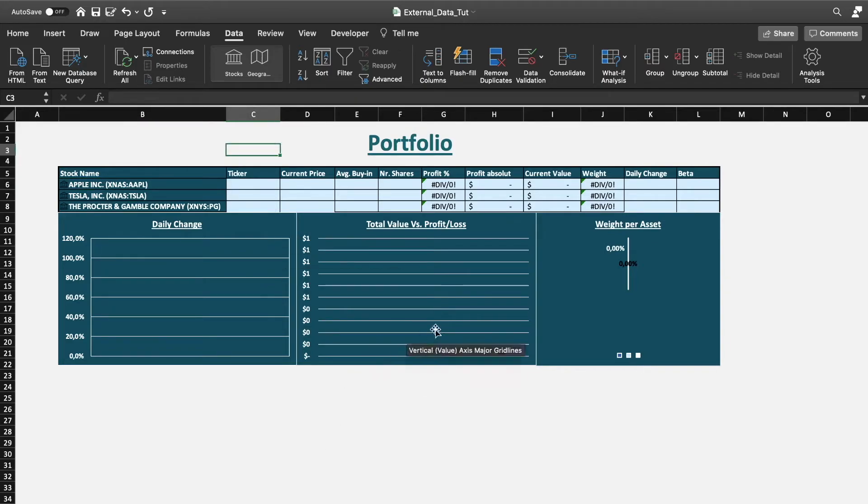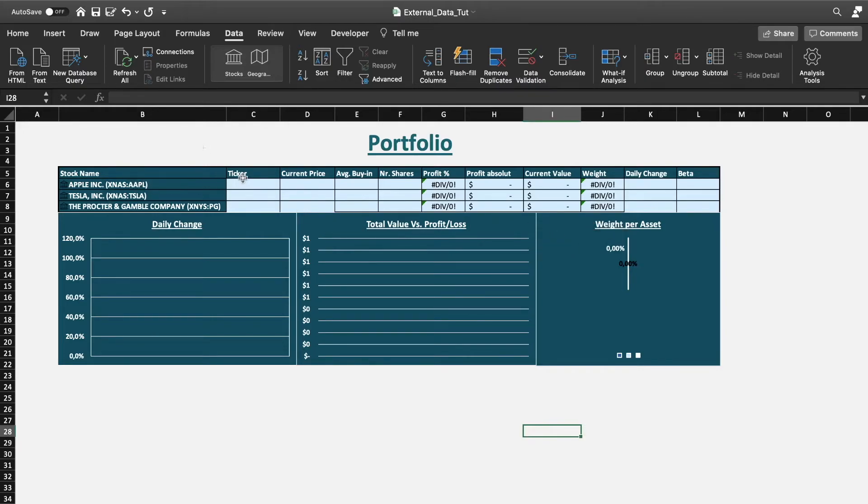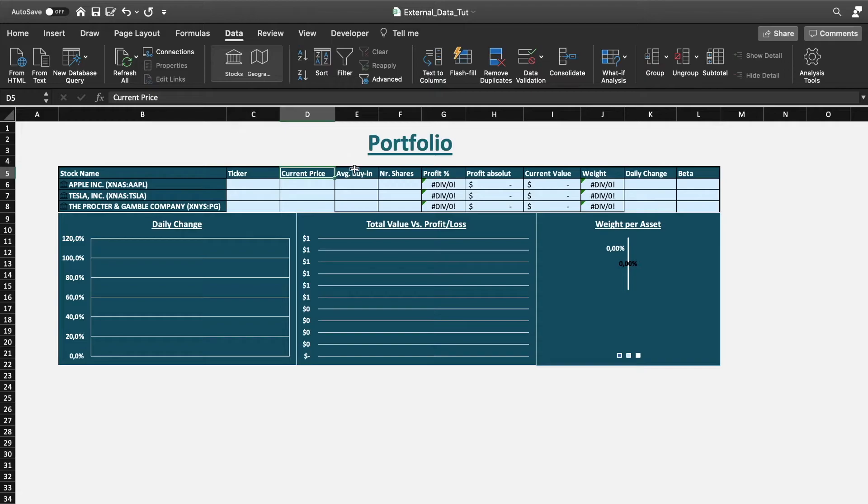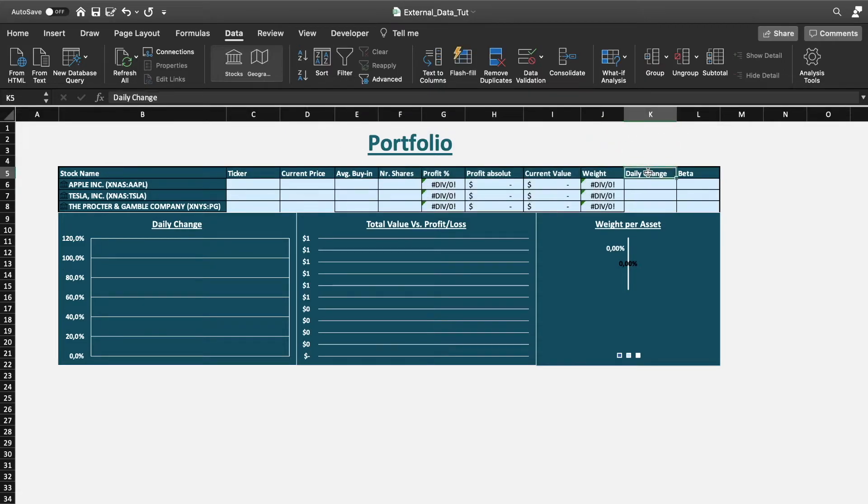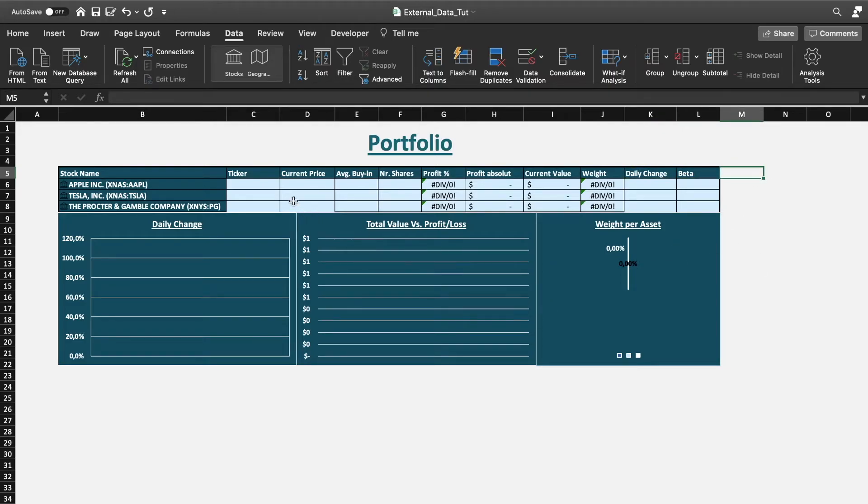So if you want to fill out this little template, for example, you should first look for the ticker symbol, then the current price. These are calculation cells, and then daily change and beta, but I'll show you now why that is the case.